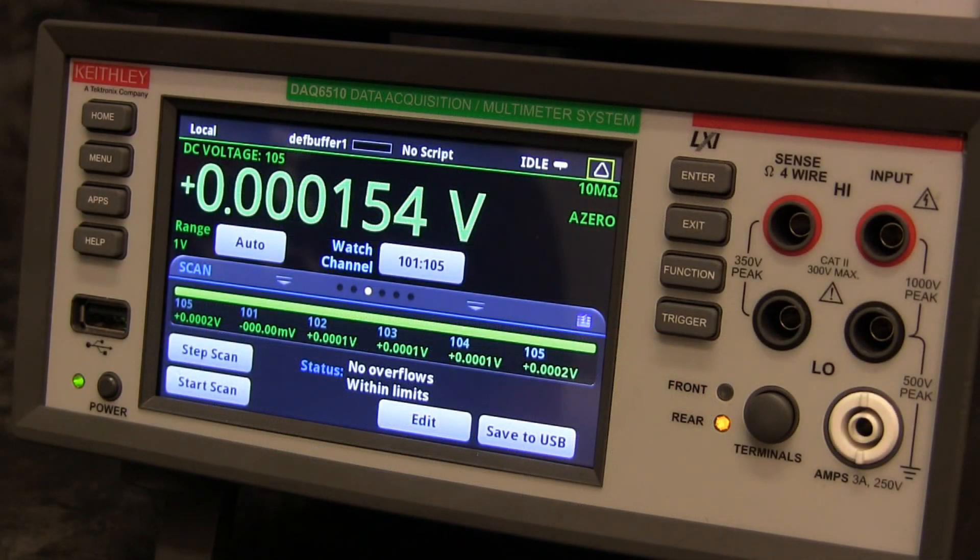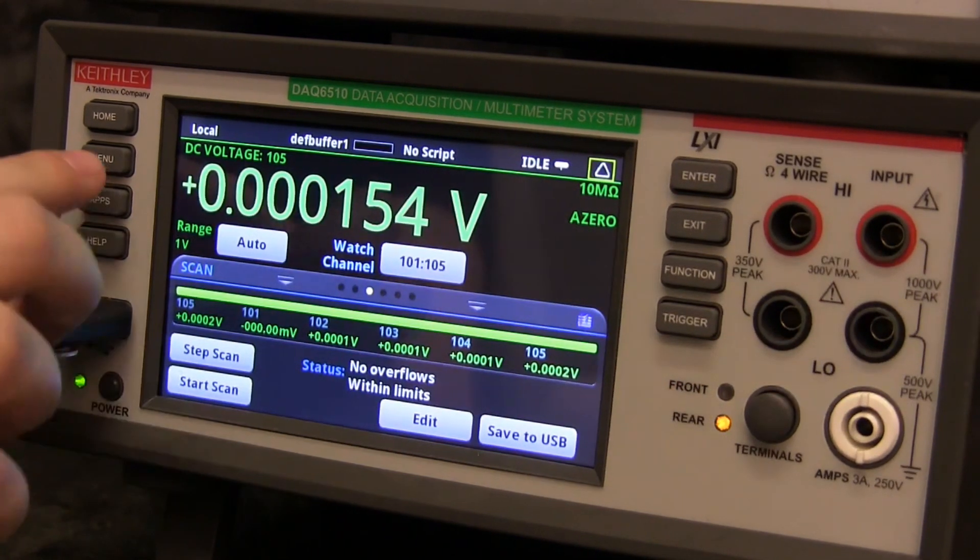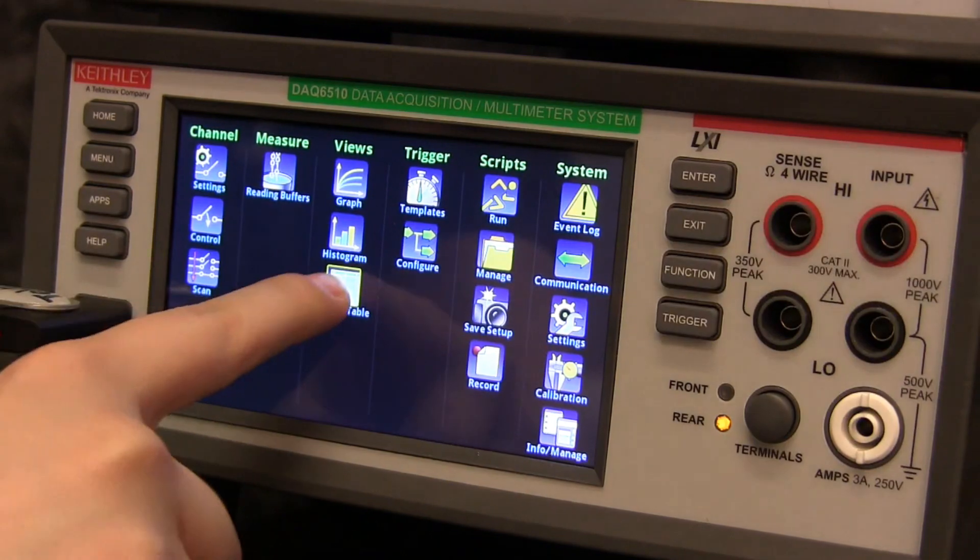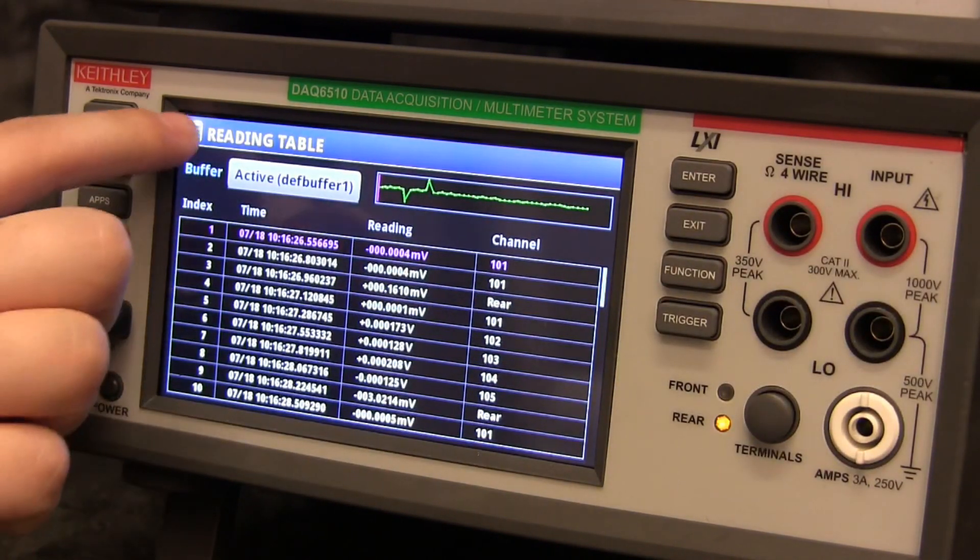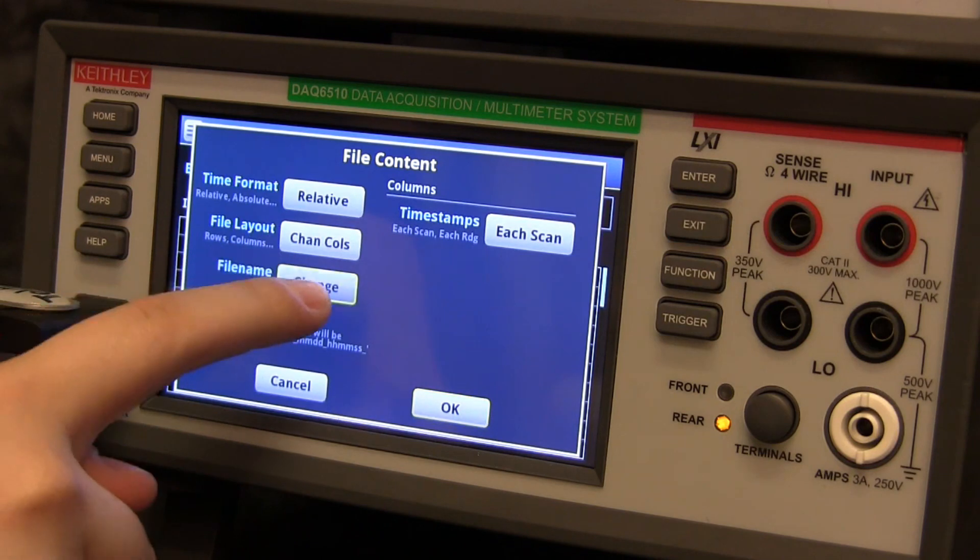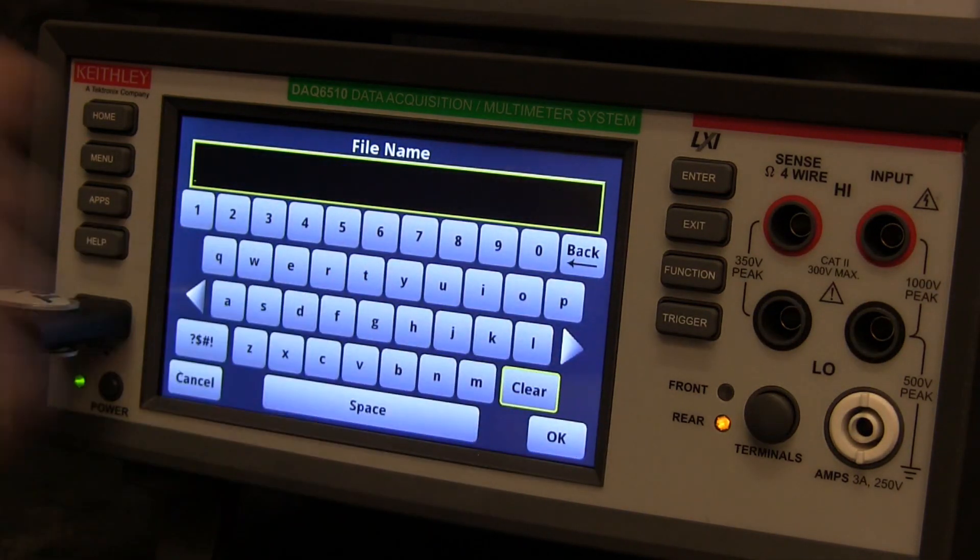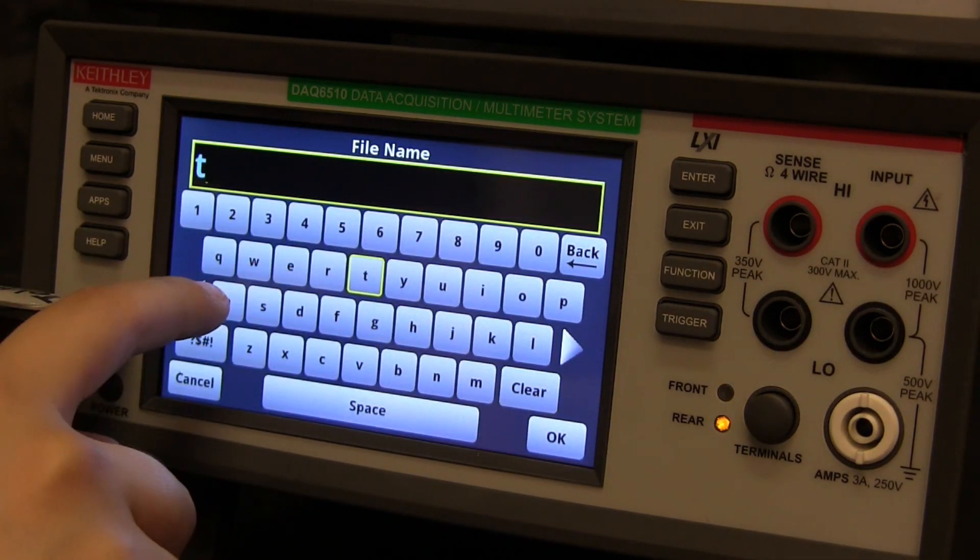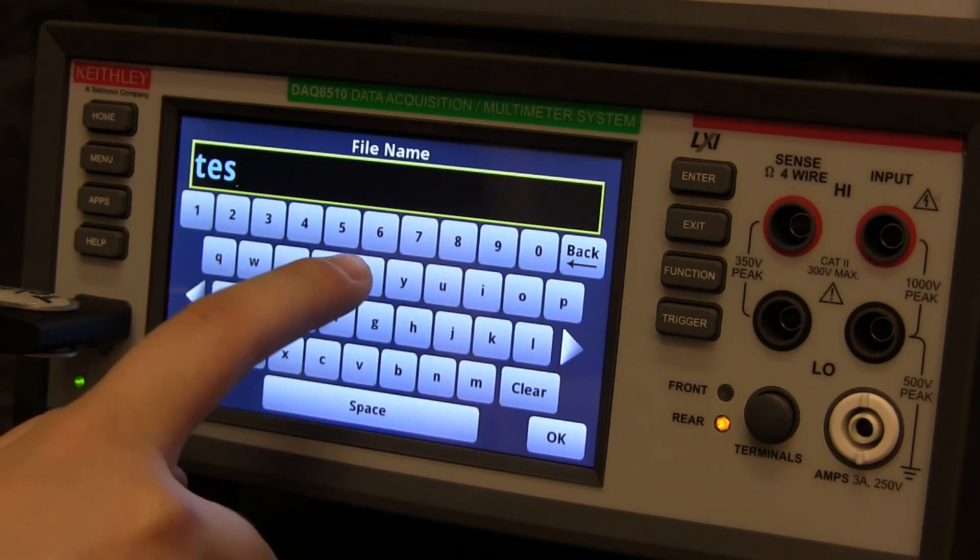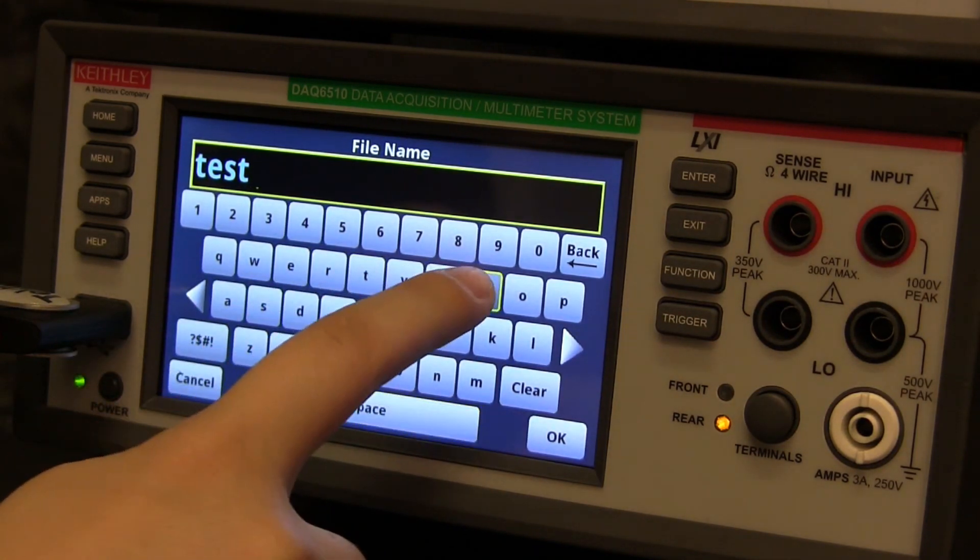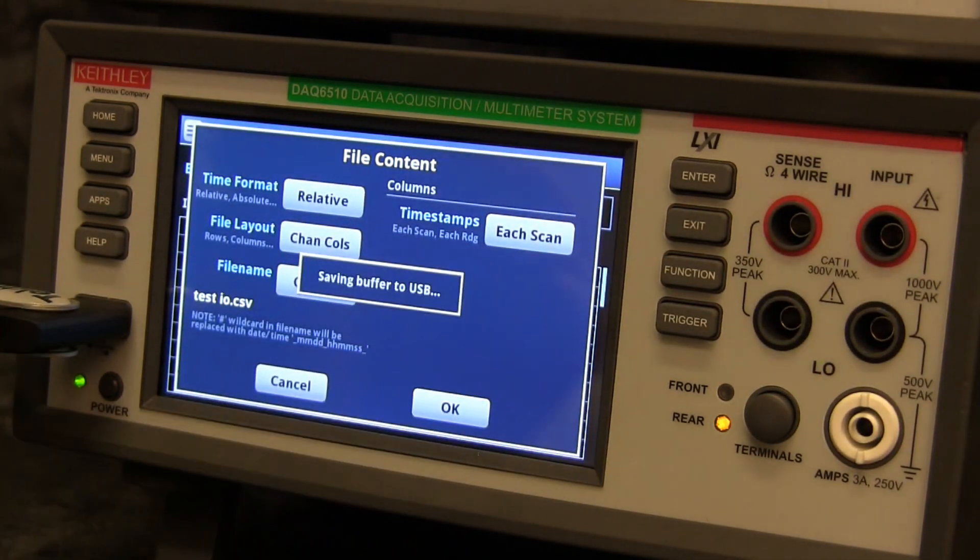To retrieve the collected readings, press Menu, open the reading table, select Save to USB, change the file name to suit your purpose, and then press OK.